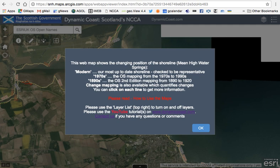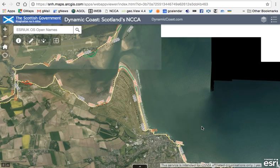There's change mapping which quantifies these changes, and you can click on each of the lines to get extra information. There are other pages on how to use and interpret the maps — please have a look at the different links. After pressing OK, the splash screen closes and you're looking at what appears to be an air photograph of St Andrews with a series of lines on it.